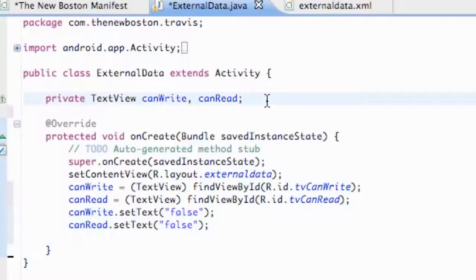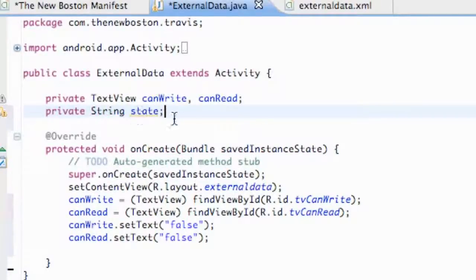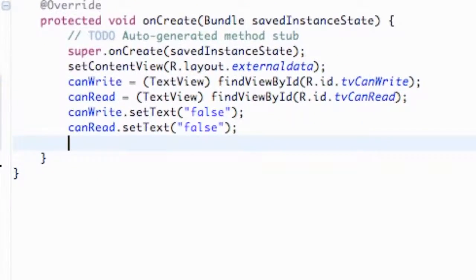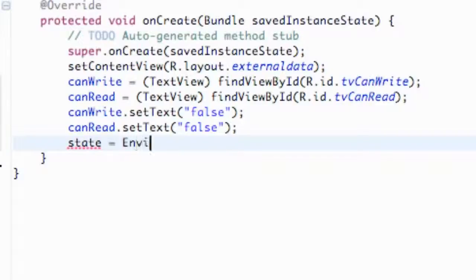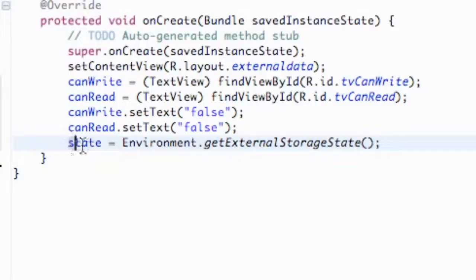We're going to set up a String variable — we can make it private if we want — called state. We're going to return the state value of our external data, like if we can access the SD card, read from it, or write to it. Within our onCreate method, we set this state variable to Environment.getExternalStorageState(), and that's just going to return a string for us.